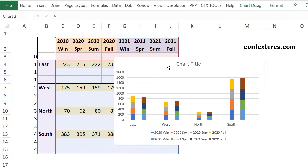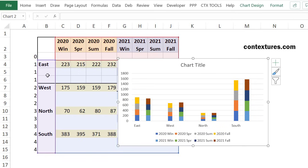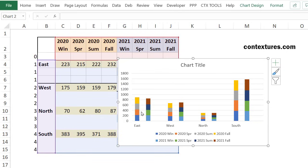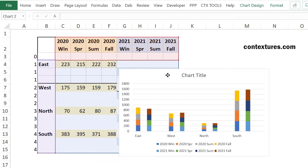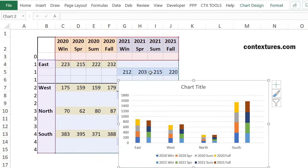And because we've got these blank rows, we've got East has its first year of data, and then its second year. And then there's a blank where the third row is empty. And the same for each of the other regions.